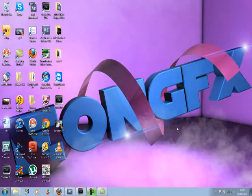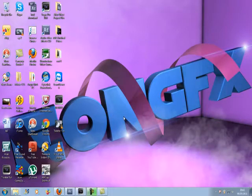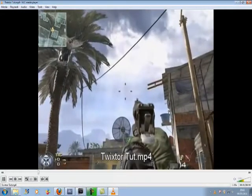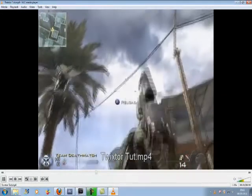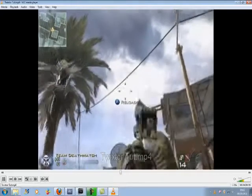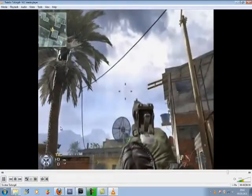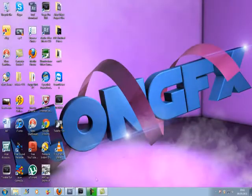This is EON GFX here with a tutorial on how to use Twixtor in Adobe After Effects CS5. The plugin doesn't come with the software, so if you don't have it you're going to have to download it first. This is the clip I'm going to add Twixtor to. Okay, let's get started.